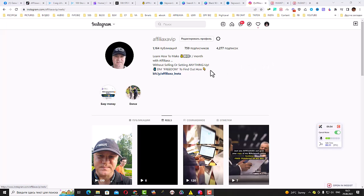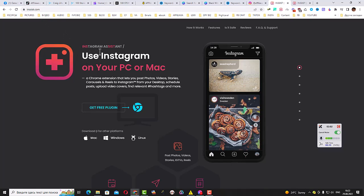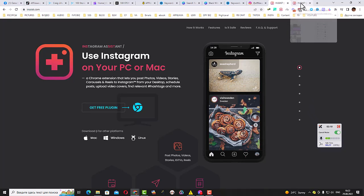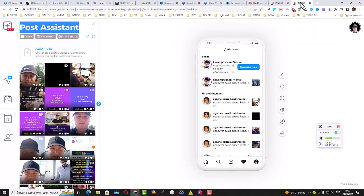And what I need to do, I just go to this website, which is called Insist. And as you can see, you can simply upload this Instagram Assistant to post Instagram Reels from your computer. So this is how it will look like when you simply get this free plugin.